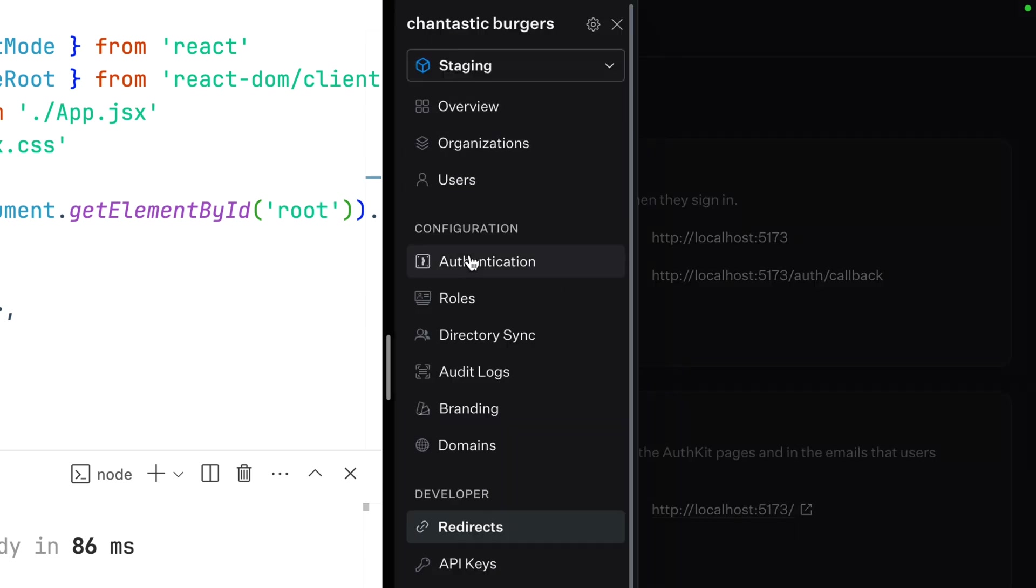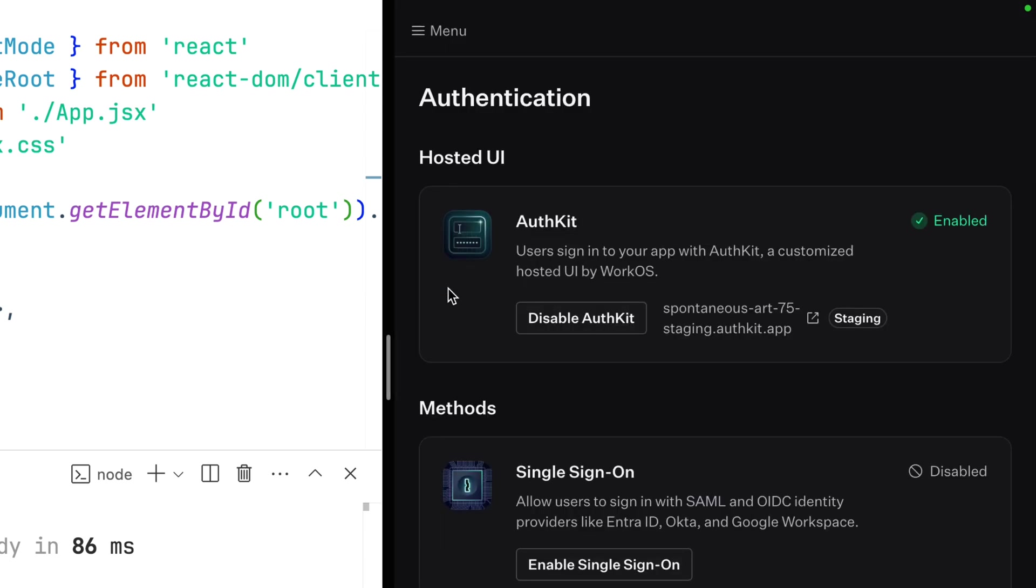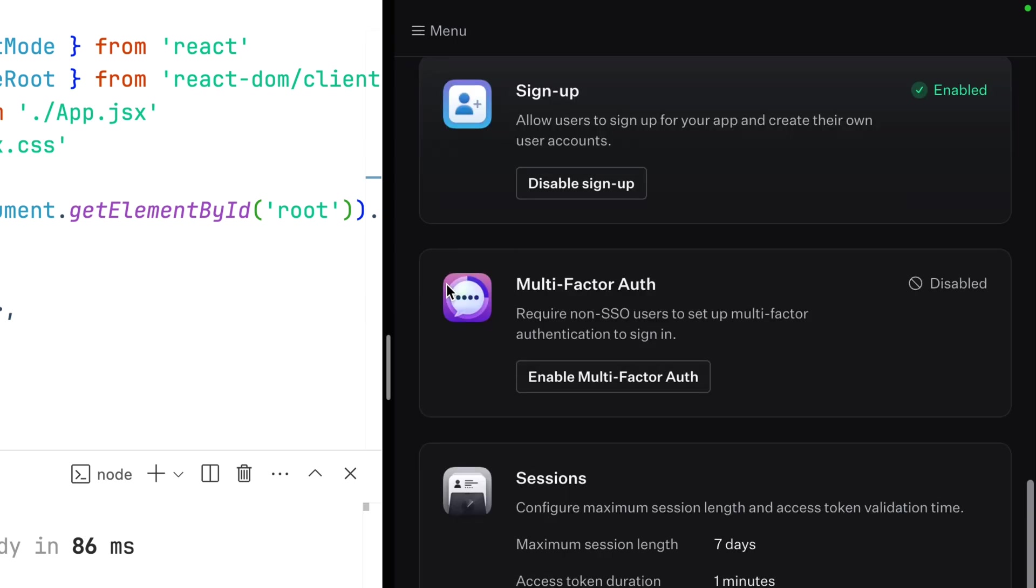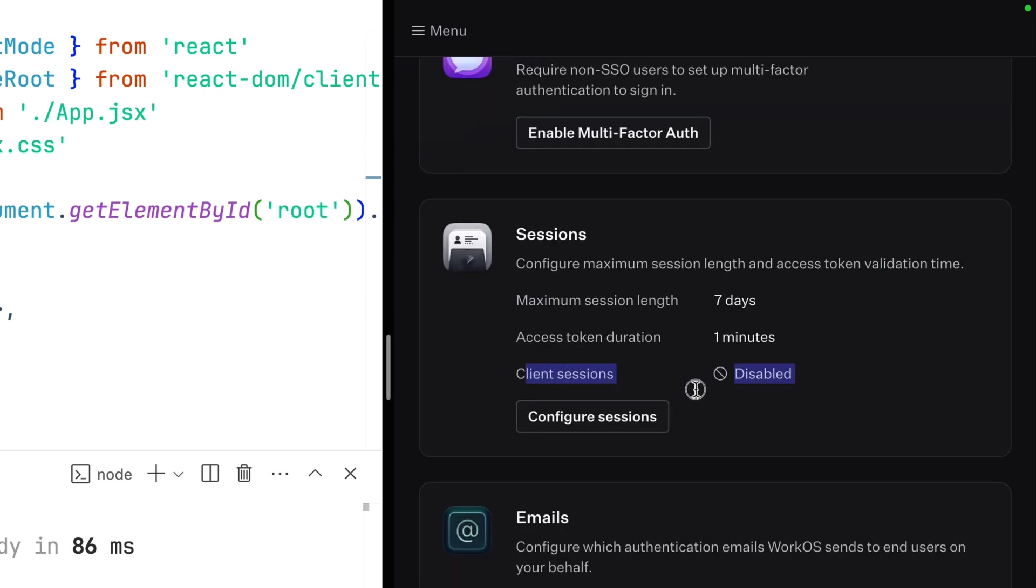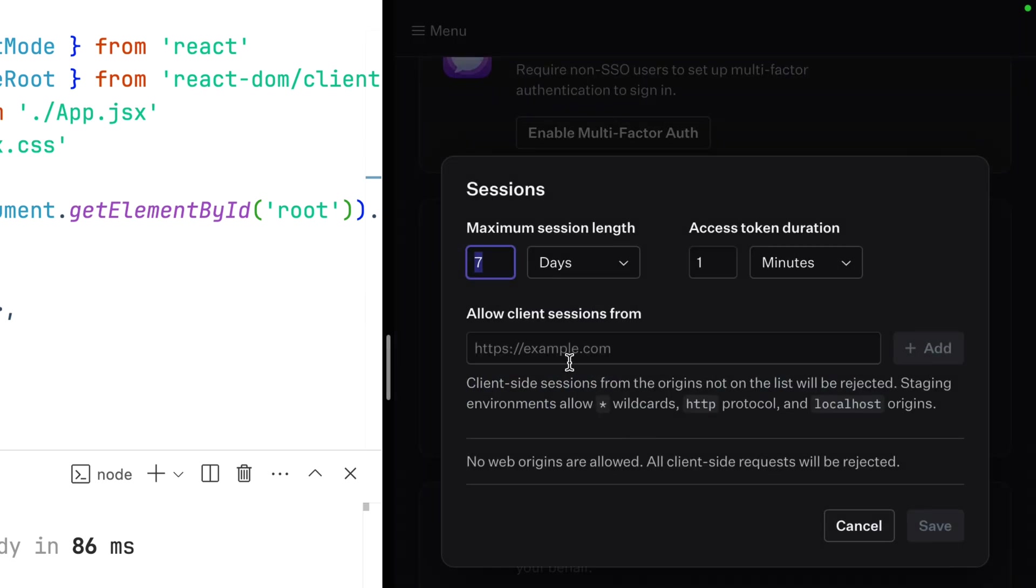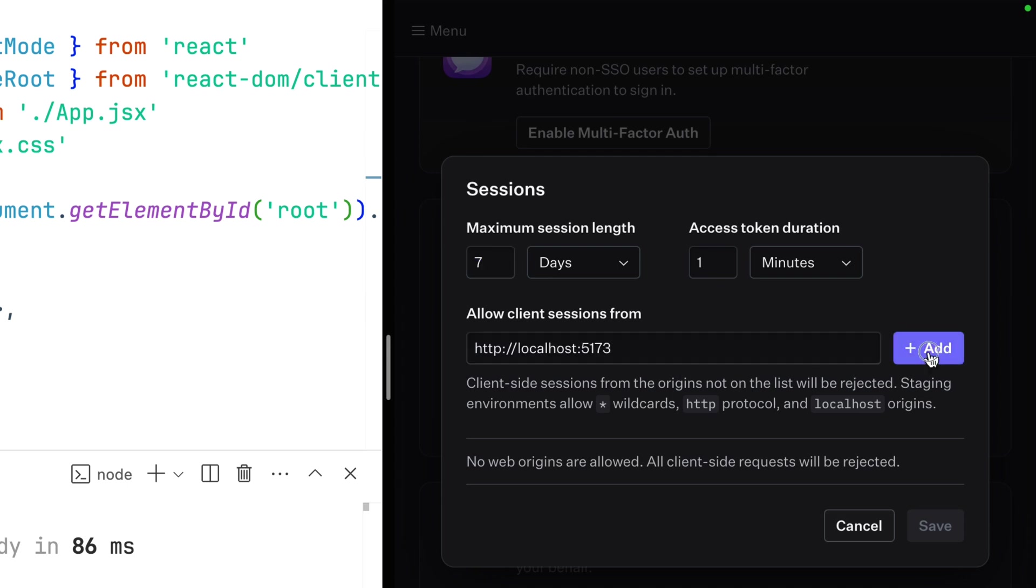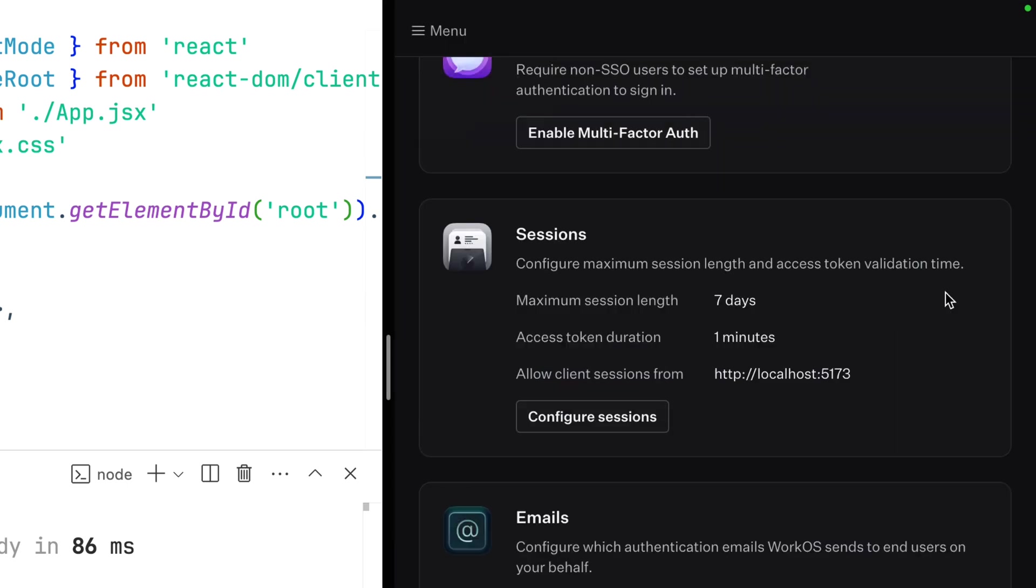The next place we need to add it is in authorization. Down in sessions, you'll find a new client session option. Currently disabled, we enable it by adding our URL to the allow list. Save, and that's all the configuration we need.